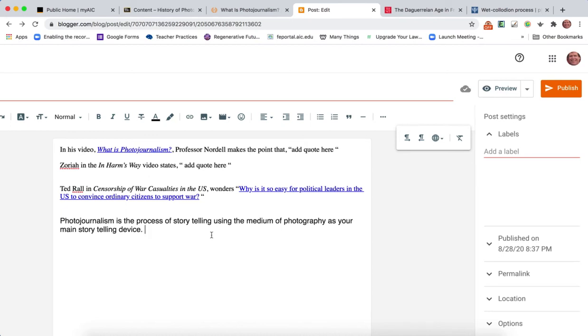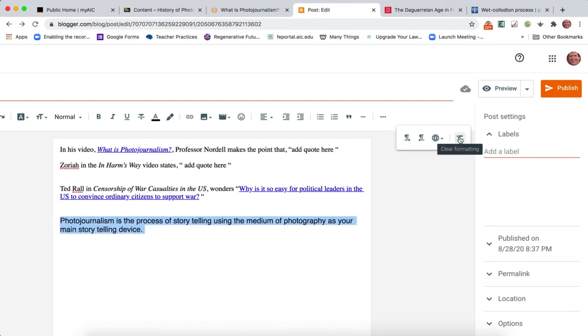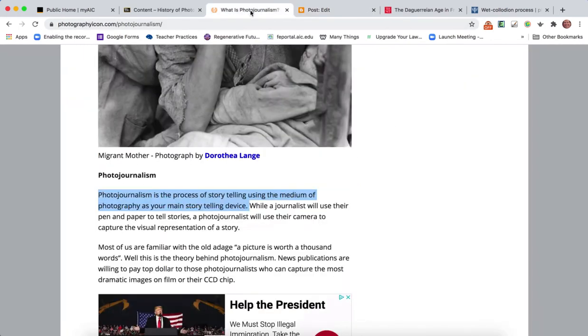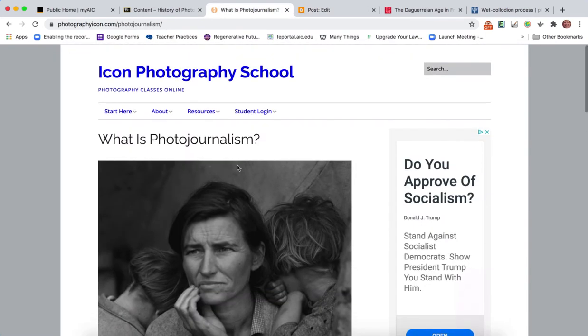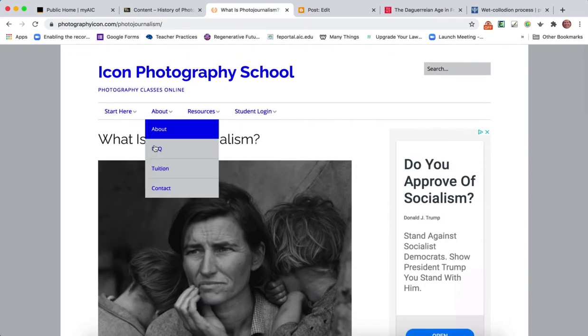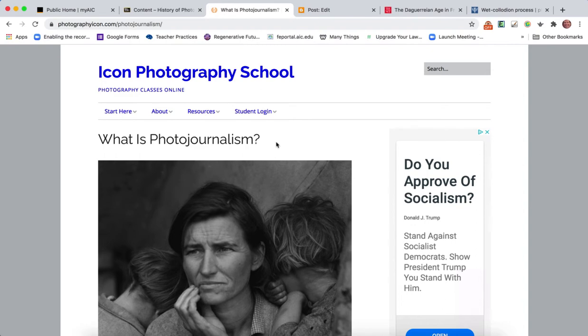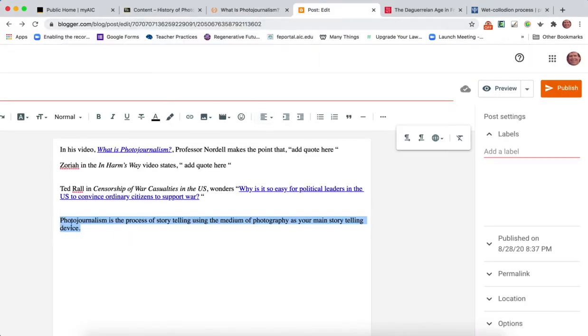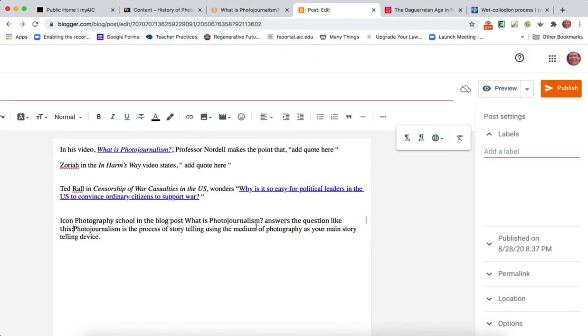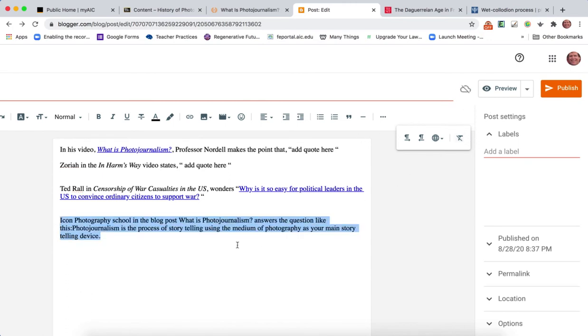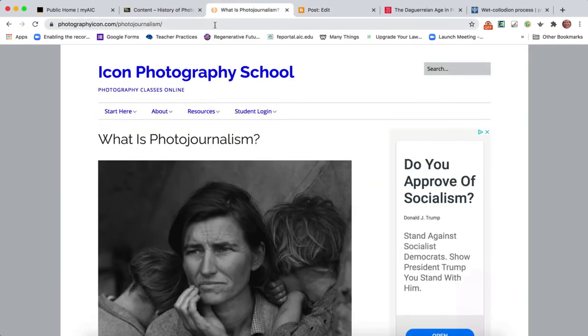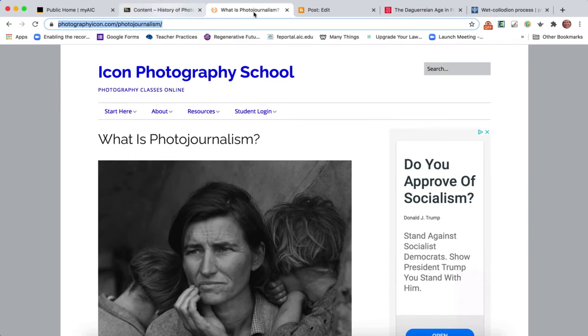When I read that, I'm going to know that came from somewhere, and so you need to make sure that you credit it properly. Also, you can see the way that text came in really large. First thing to do would be to take care of the codes. When I look at this article on the web, it's from Icon Photography School. The article is called What is Photojournalism. I'm going to clear my codes.